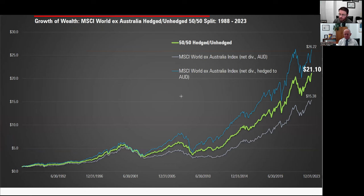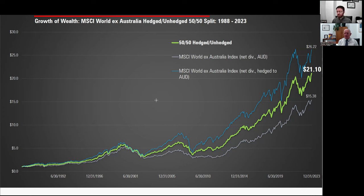Looking at the growth of wealth chart, the 50-50 hedge shows that since inception in 1988, the unhedged portfolio ended up having the worst result. The simple fact is that over that long period of time, undertaking some hedging has been beneficial — despite the fact that for the last 10 years, investors who were unhedged had a windfall. But the longer-term track record doesn't indicate that unhedged is the better choice.